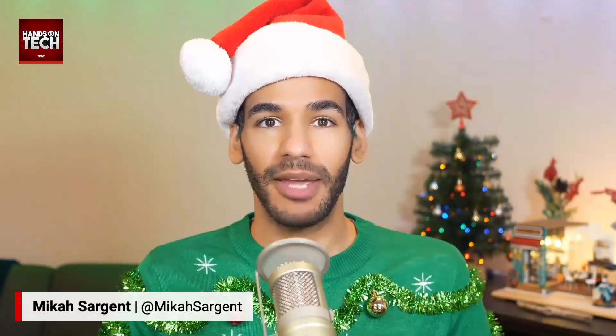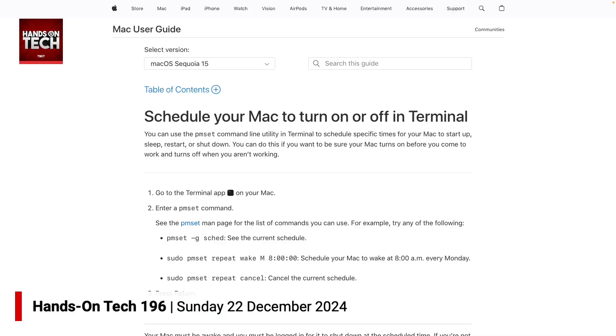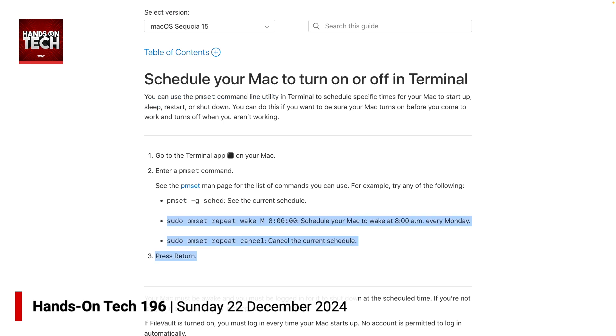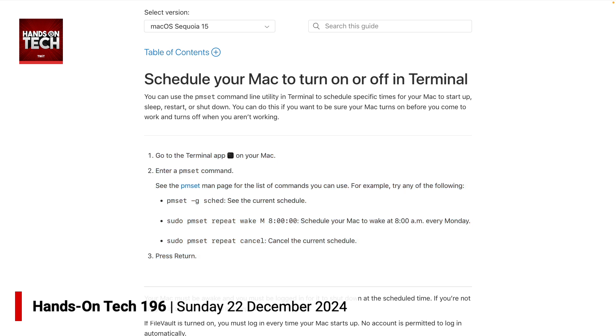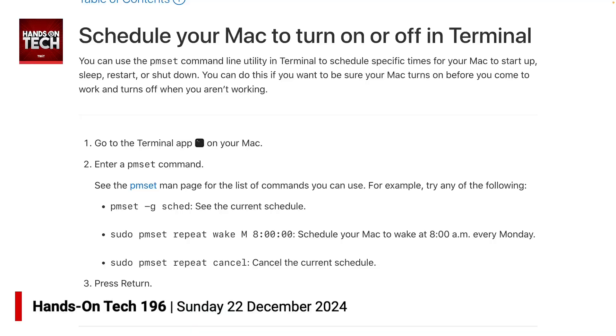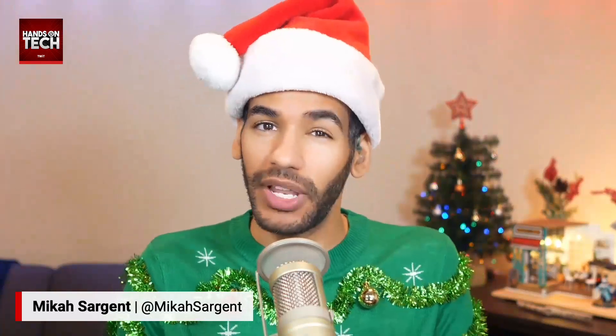If you're even the slightest bit comfortable messing around in Terminal, I suggest this option because it's free. There is a built-in power management setting feature that is essentially the underlying code for what was once available in the Settings app — and that is called PMSet. PMSet Power Management Settings will let you schedule your Mac in different ways. I've included a link in the show notes that talks a bit about how to use it, though it doesn't have all the information. If you want to learn more, click the little blue link for the word PMSet on that page.